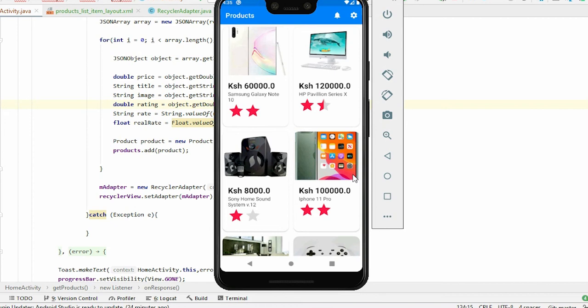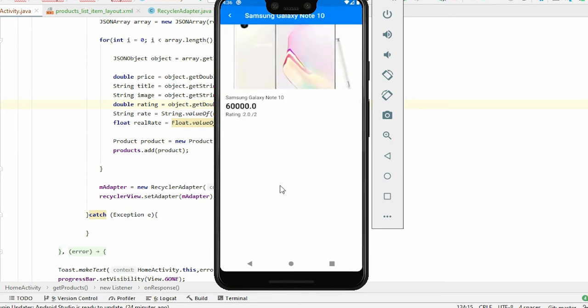Hello everyone and welcome to today's video. In this video we are going to build an application that retrieves data from MySQL database using the XAMPP server and loads them into the Android RecyclerView just like this.